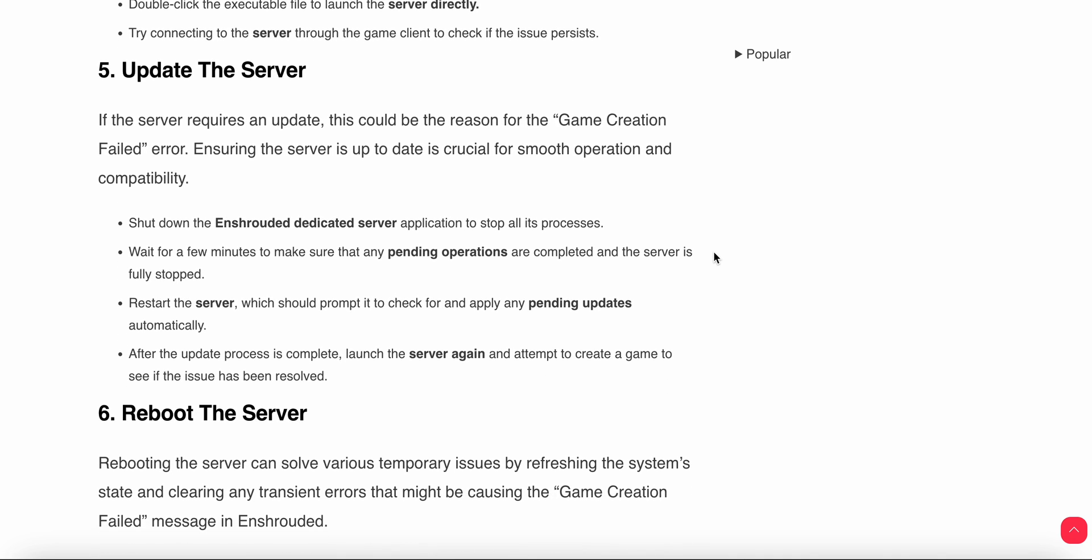Another step is to update the server. If the server requires an update, it could be the reason for the game creation failed error. Ensure your server is up to date. Shut down the dedicated server application to stop all its processes and wait a few minutes to make sure any pending operations are completed and the server is fully stopped. Then restart your server, which should prompt it to check for and apply any pending updates. After the update process is complete, launch the server again and attempt to create a game to see if the issue has been resolved.